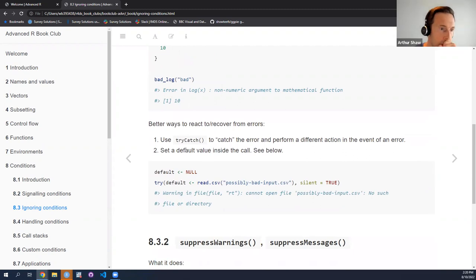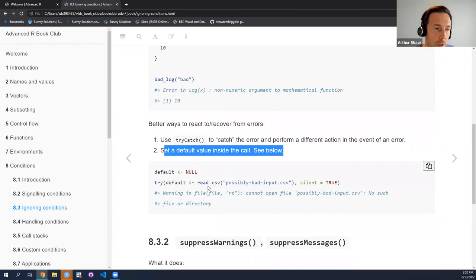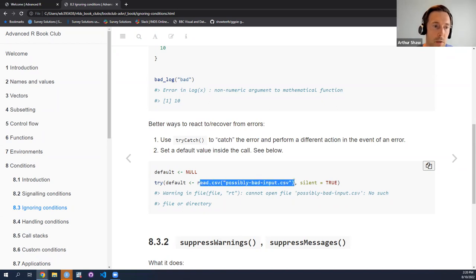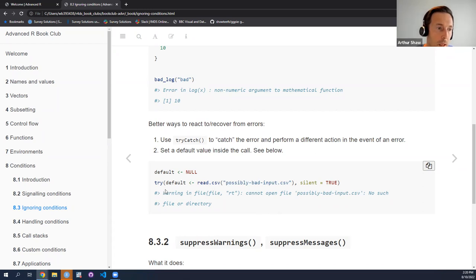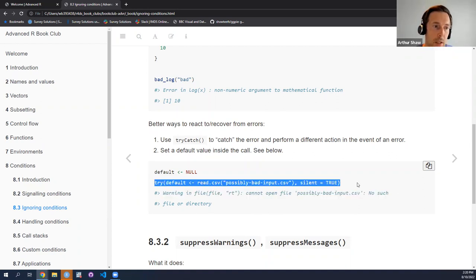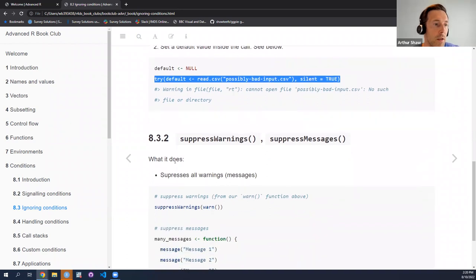An alternate might be to set a default value. Here's an example where we'd set a default to null, and then what we try to do is try to read this file silently. And then if you can't open the file because the file doesn't exist, notice that it doesn't error exactly.